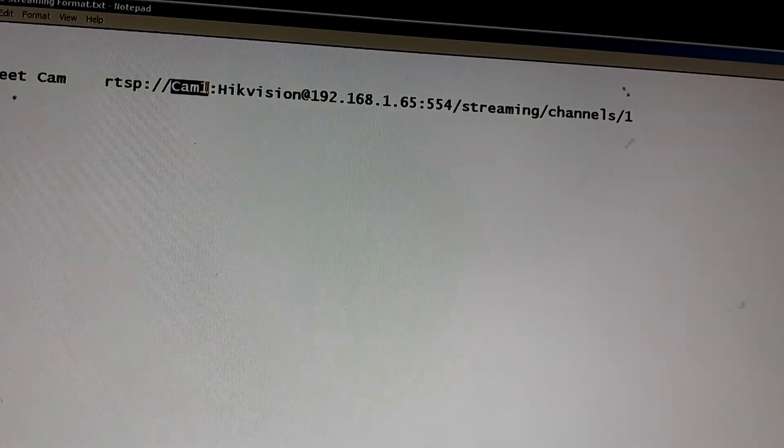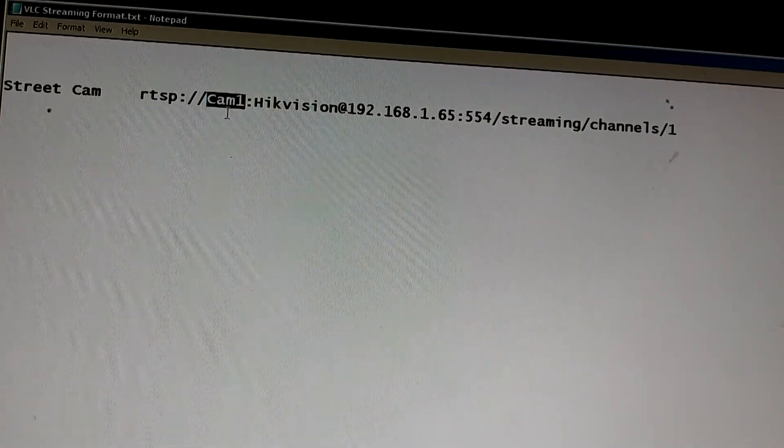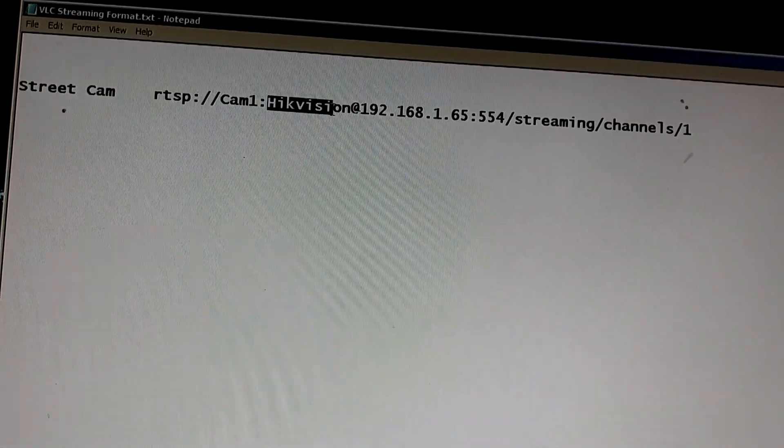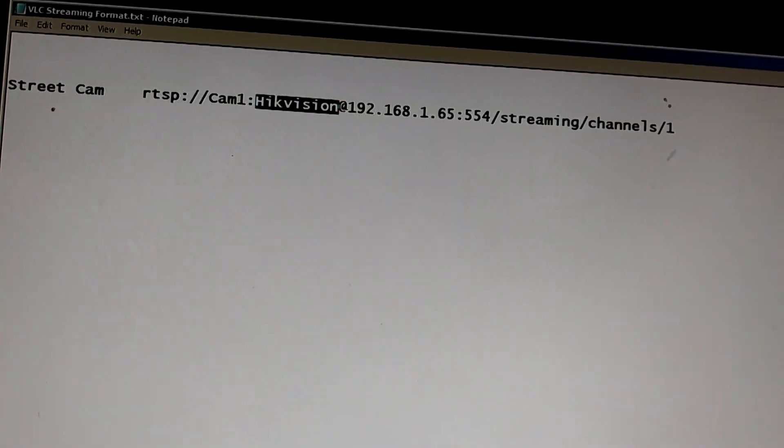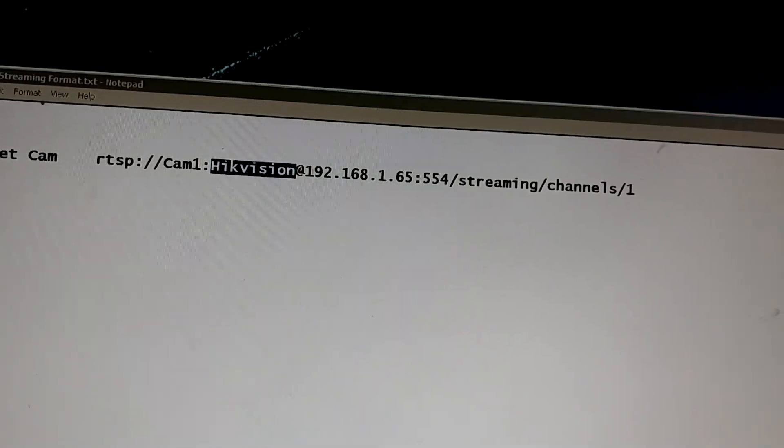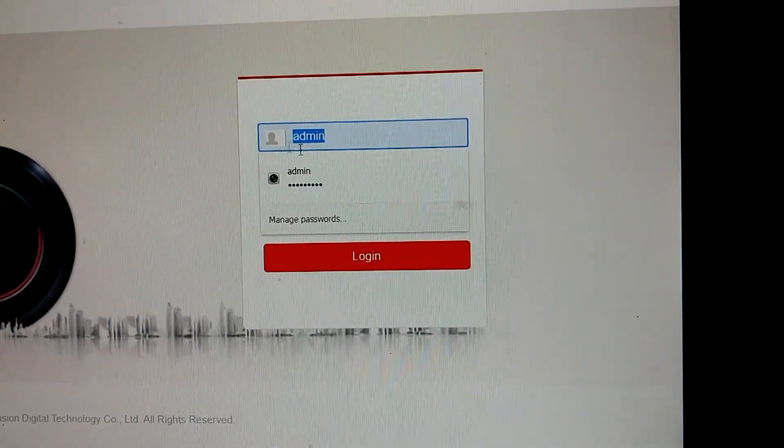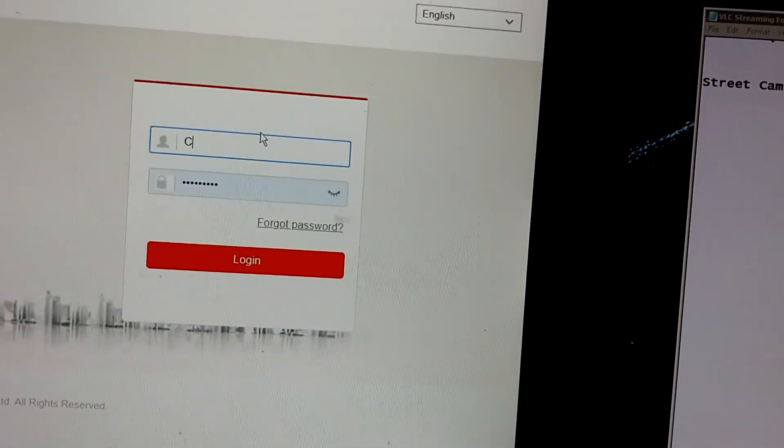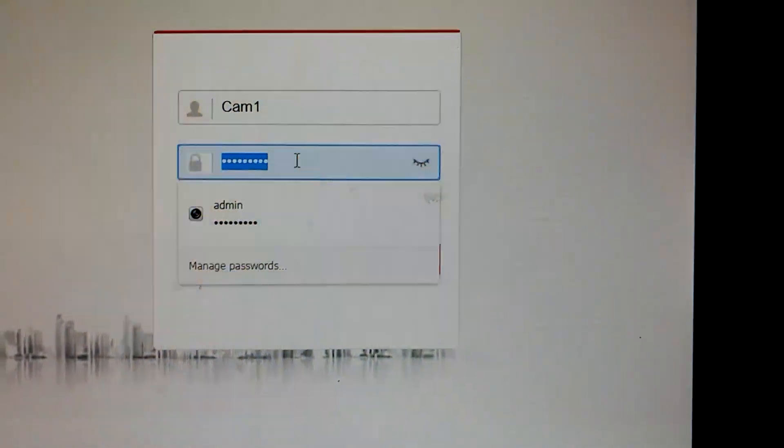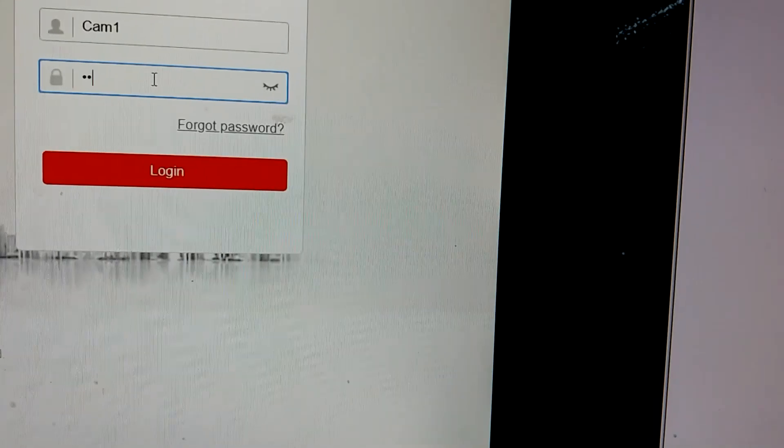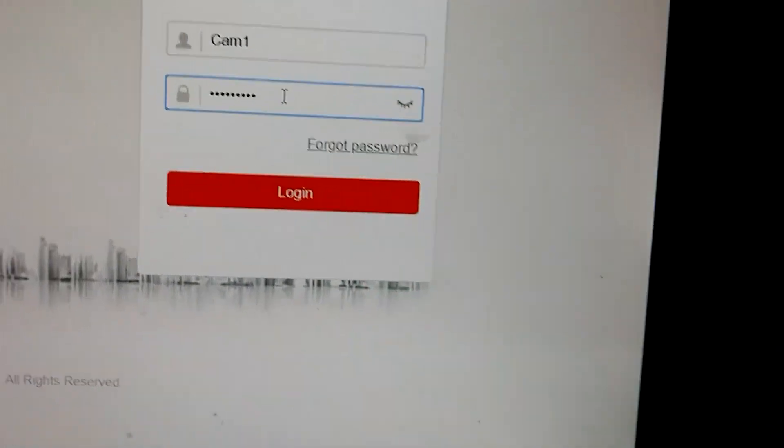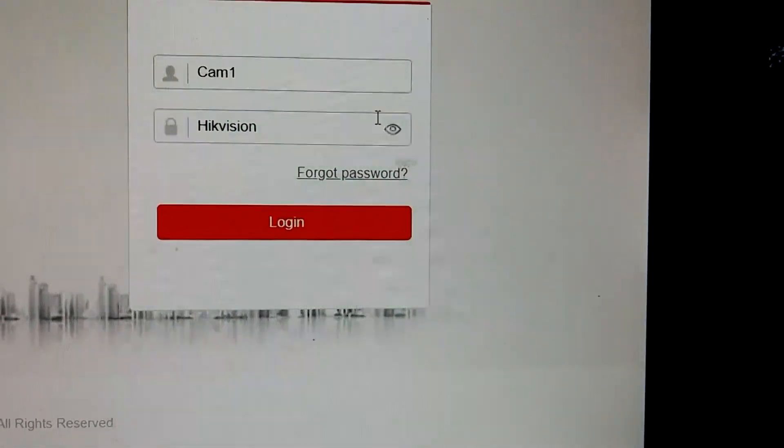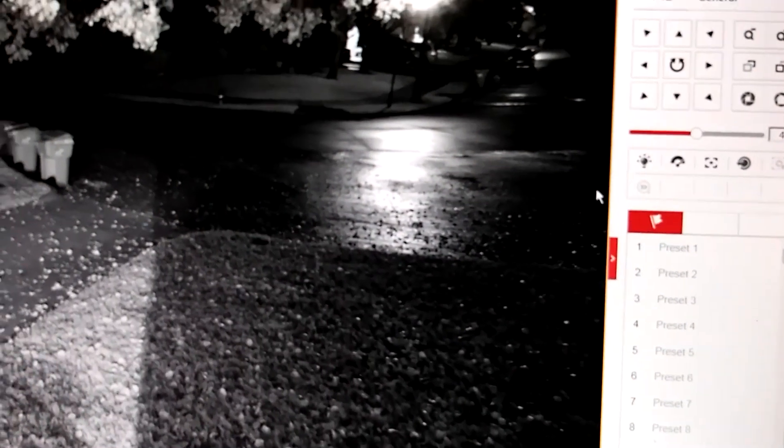This cam1 is the username to log into the camera. This hikevision is the password to log into the camera. So when you saw me log in just a minute ago, what I put right here was cam1. And the password was hikevision. And I know you can't see the password, but trust me, there we go, hikevision. And that is what logs into this camera right now.